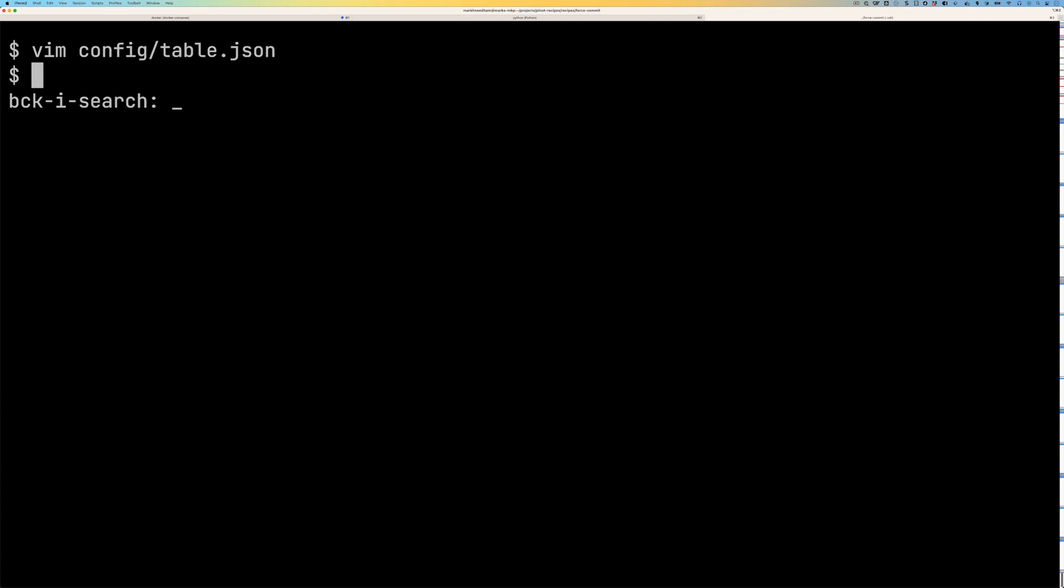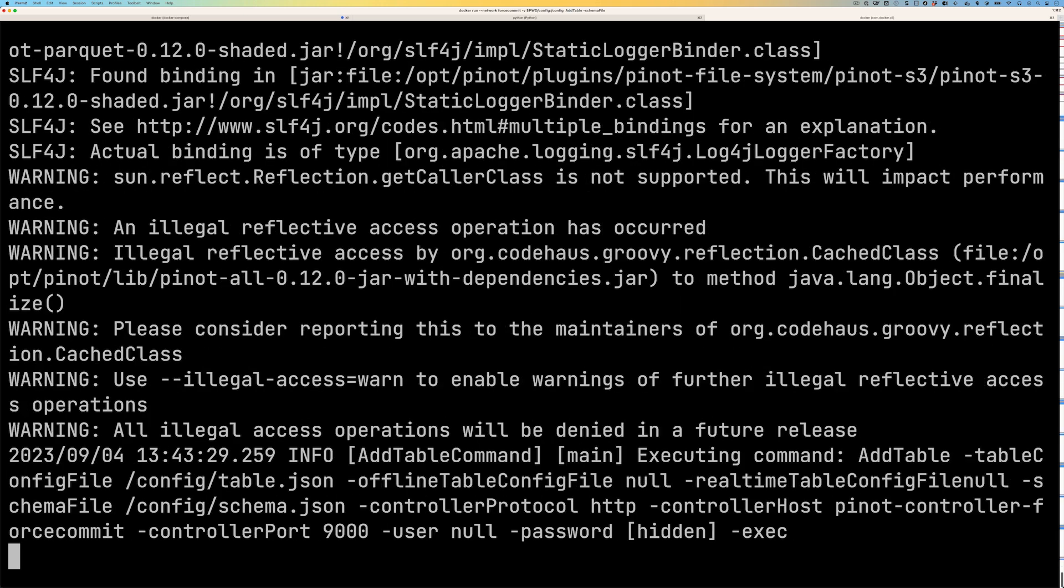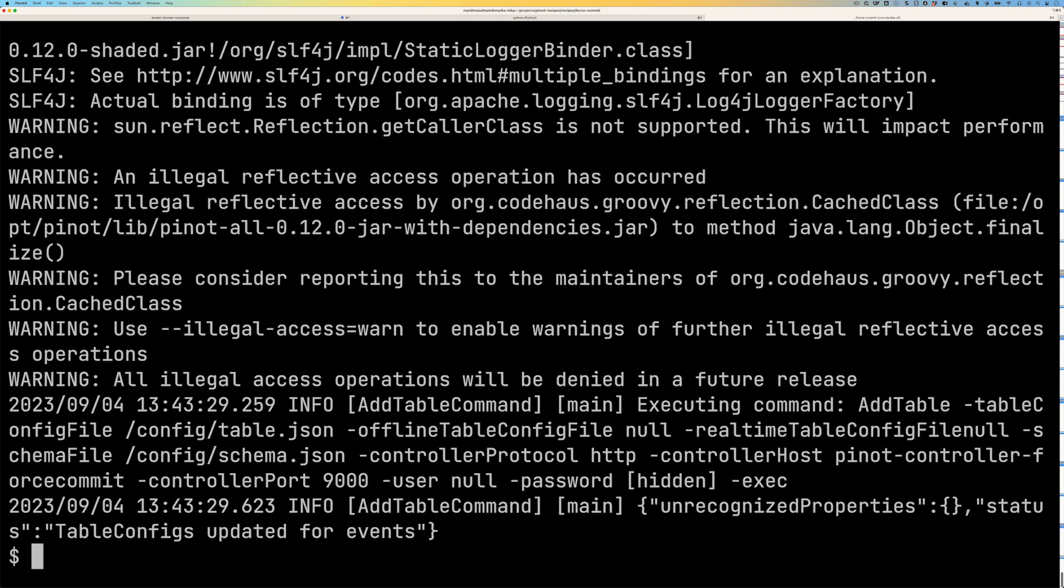And now we'll go back to the terminal and let's run an update command on the table and again give it a few seconds and you can see it's now updated our table.